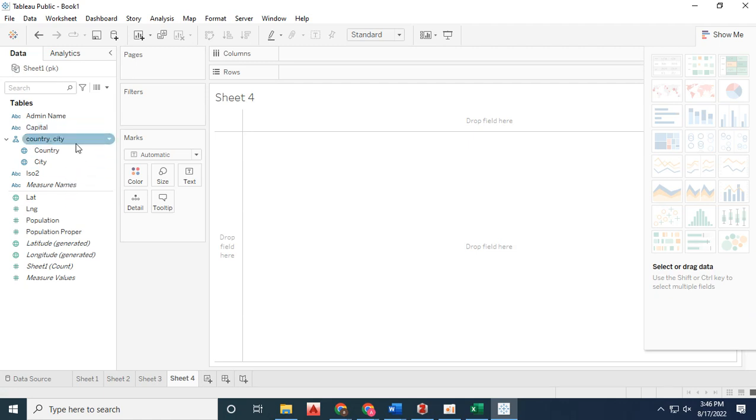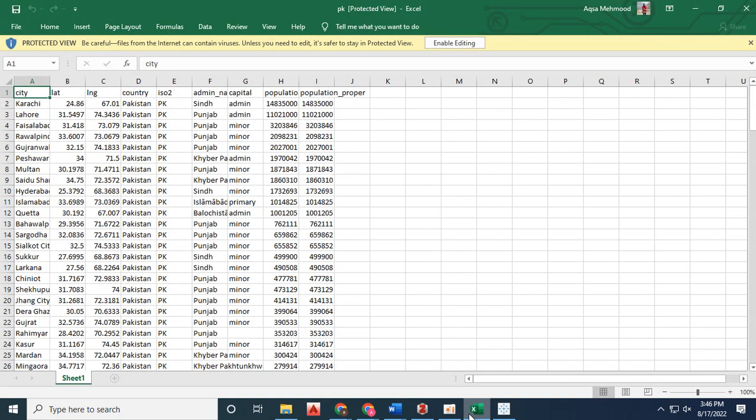Moving to sheet four, where I want to visualize population data by province.